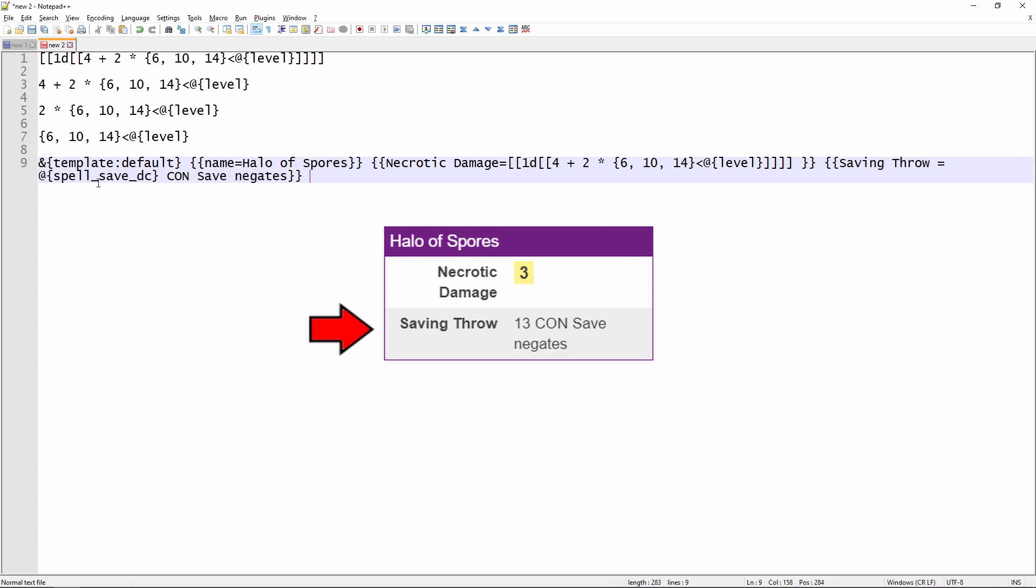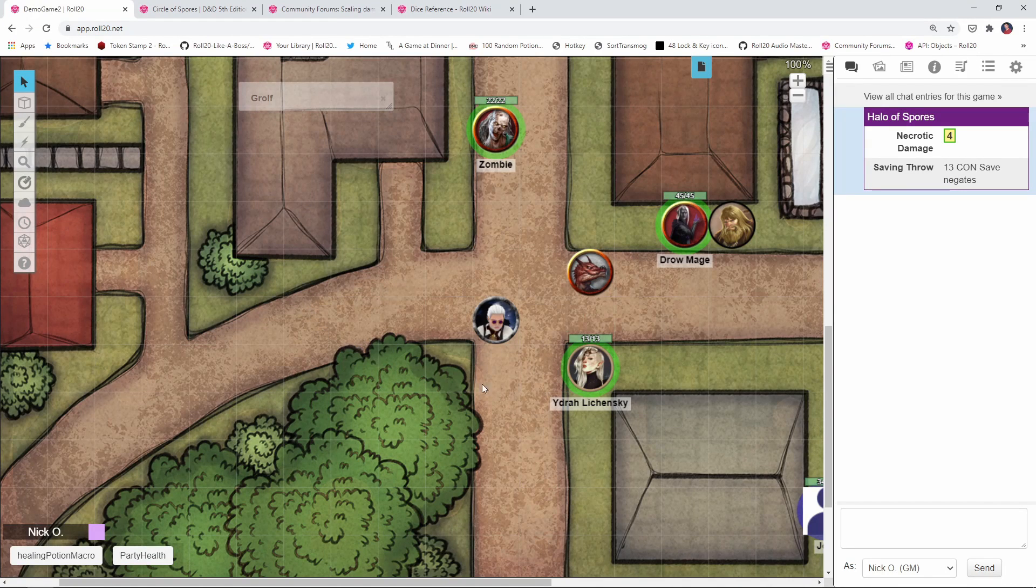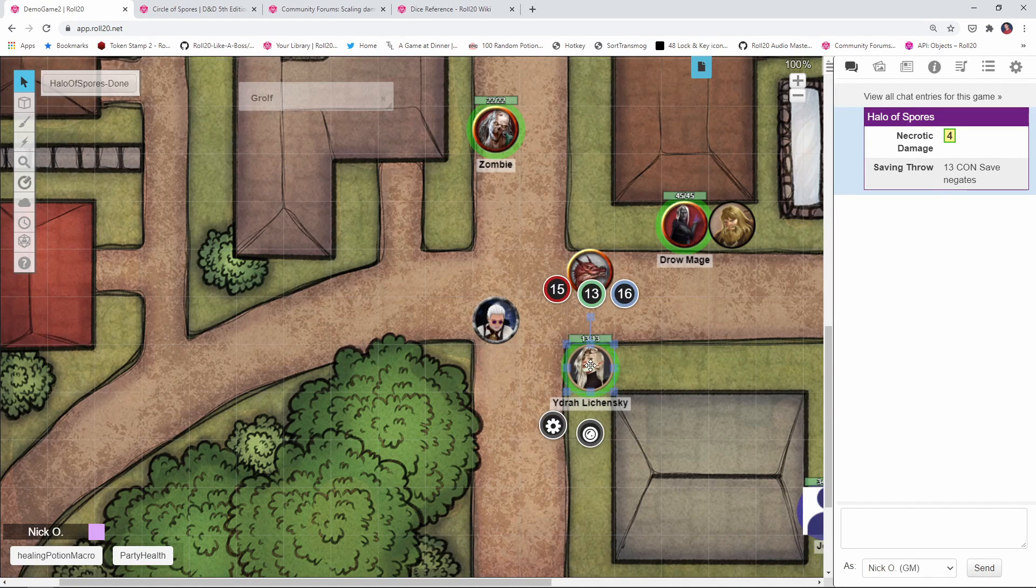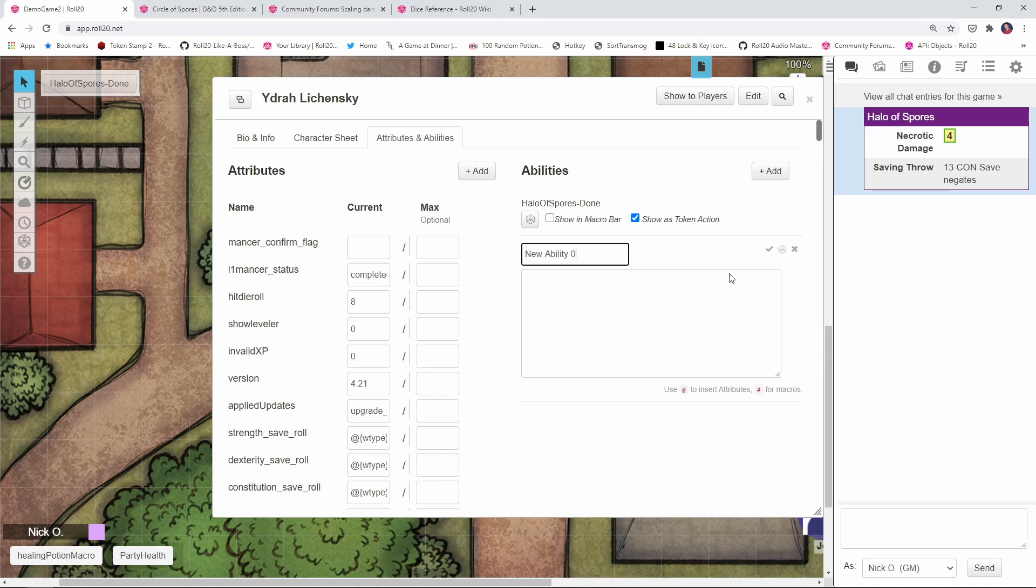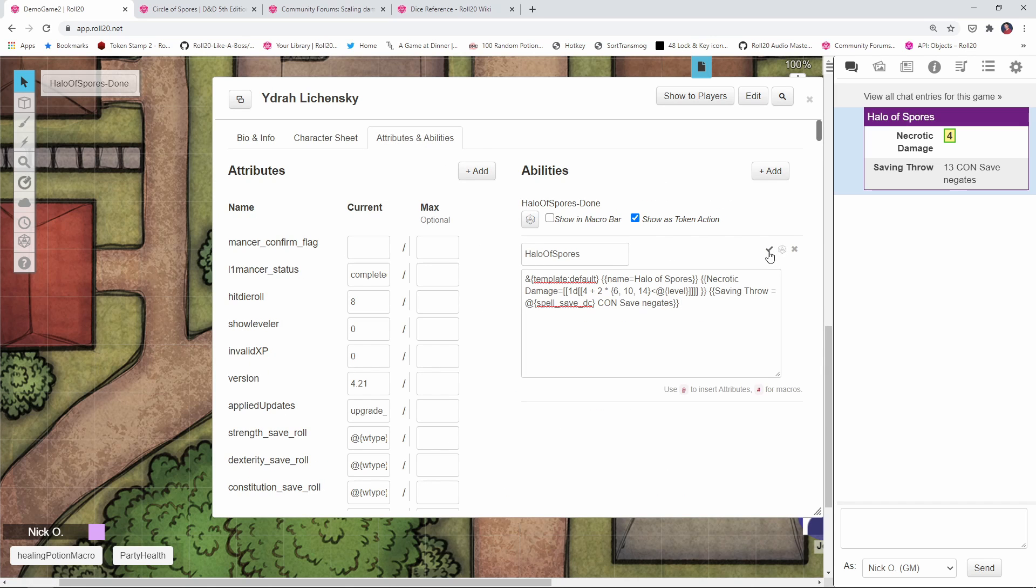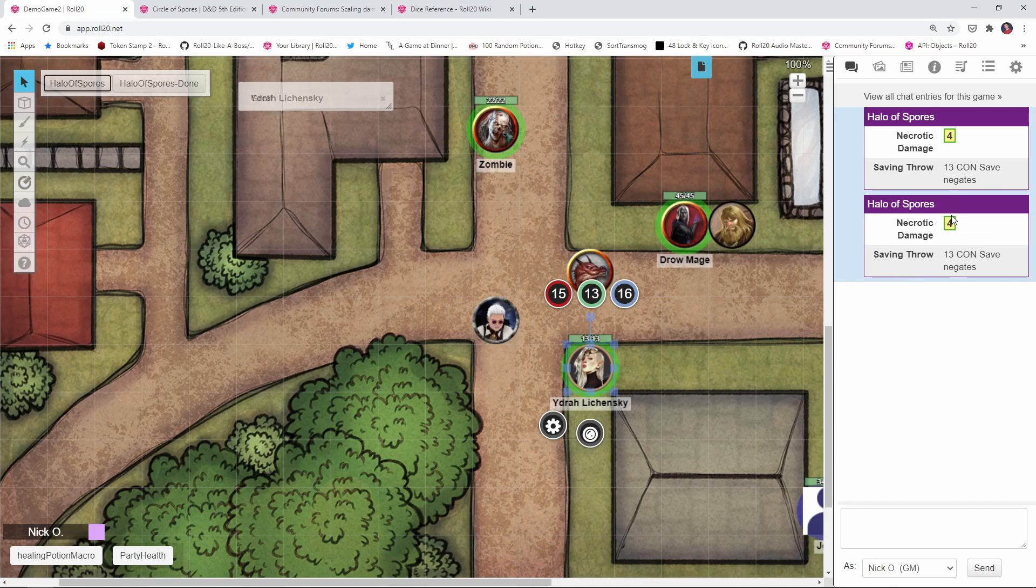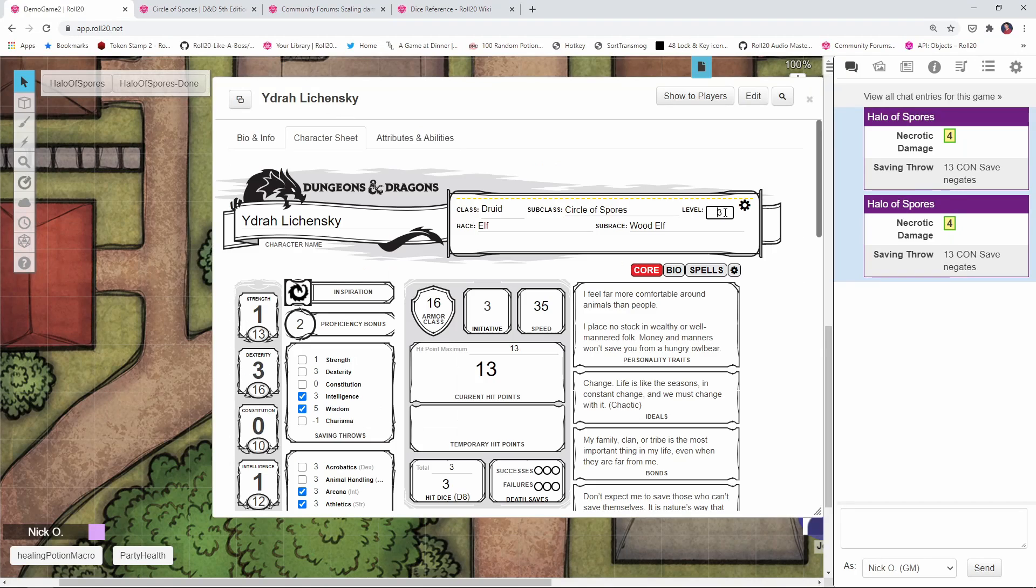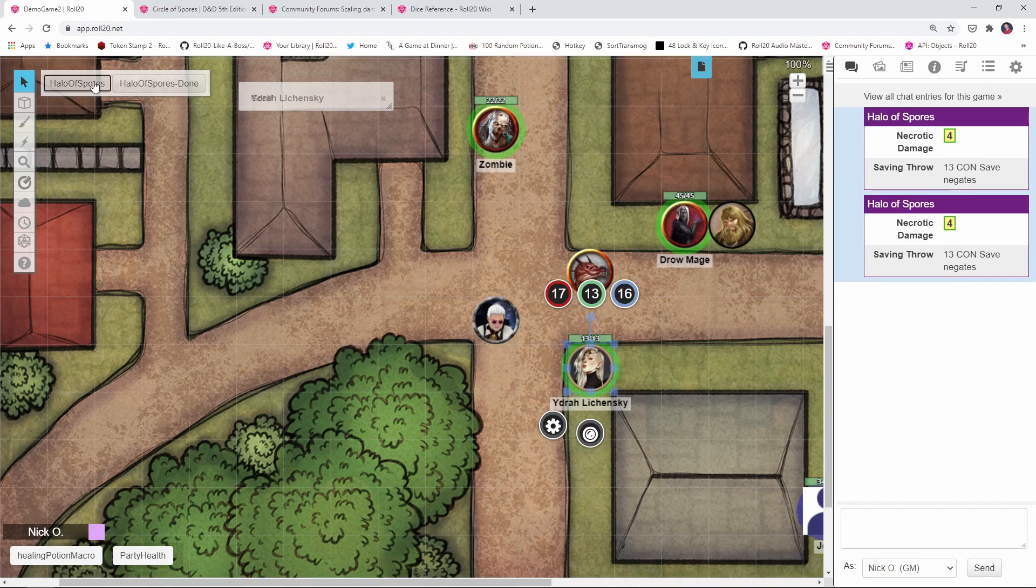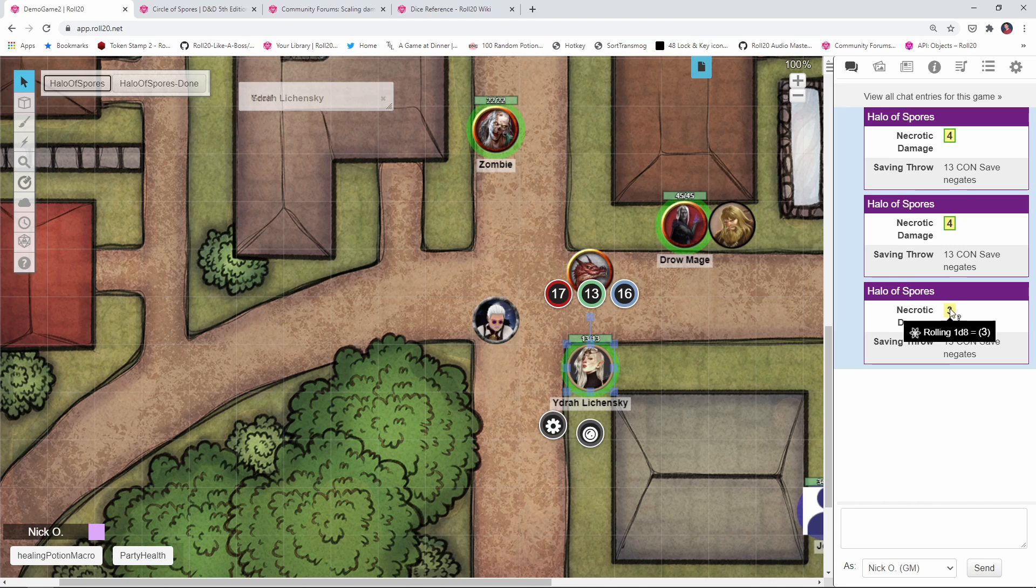And then I've also got the saving throw listed out here. And as you can see, we are pulling the saving throw right from our character sheet right here using the @spell_save_dc notation. And I've got a note saying that the con save negates. So now if we take this, jump back into our game, I'll open up my Druid's character sheet here, give her a new ability, paste that in, save it, make it a token action, and there we go. Now we've got our Necrotic Damage Halo of Spores. And if I jump up her level, let's say that she's level 10 now, we see that we're rolling a d8. So that's how you can create the Halo of Spores macro.